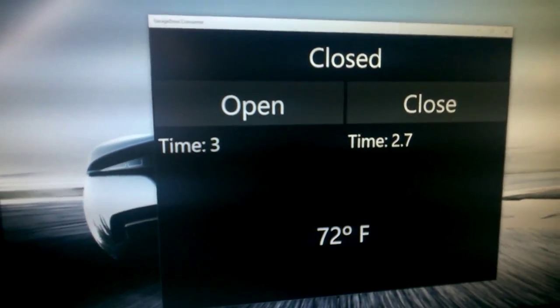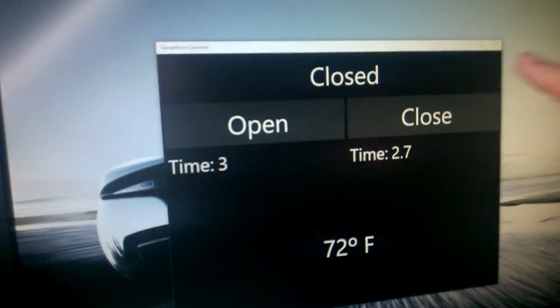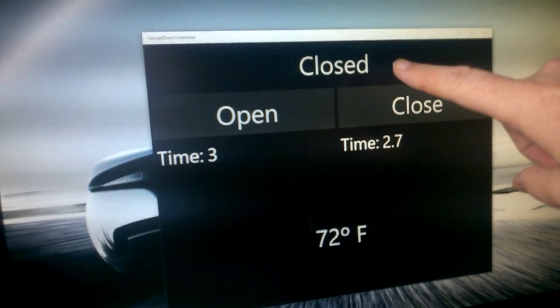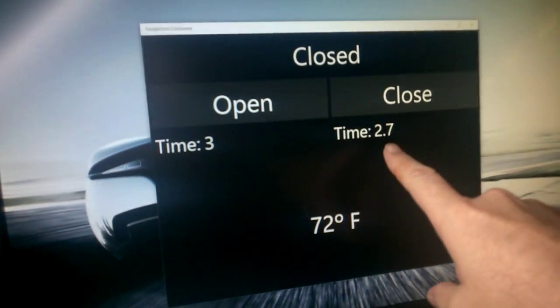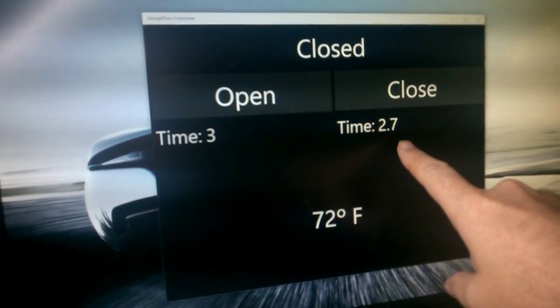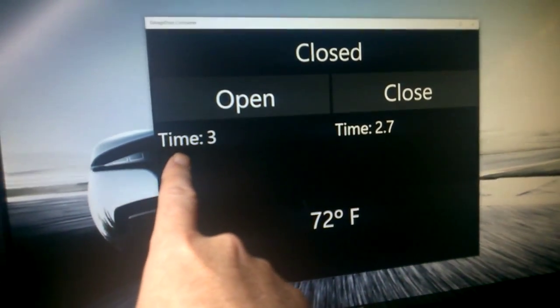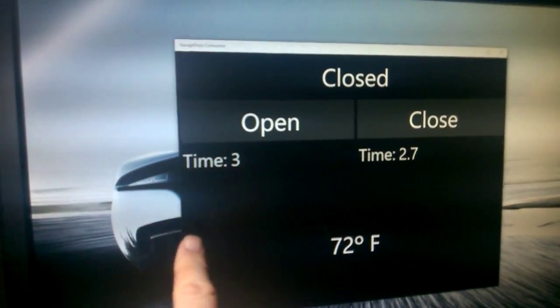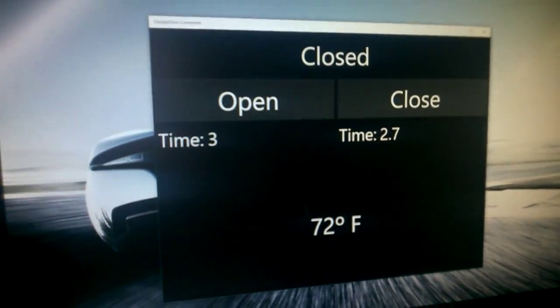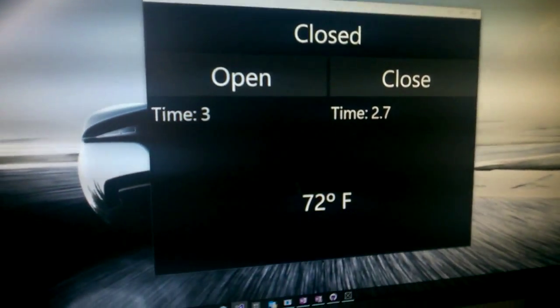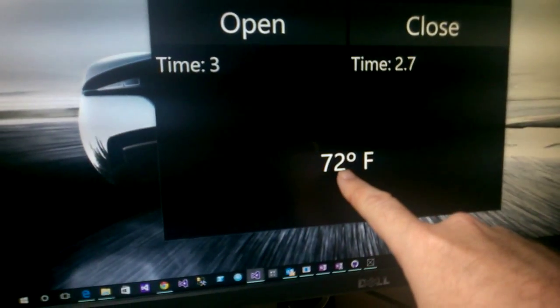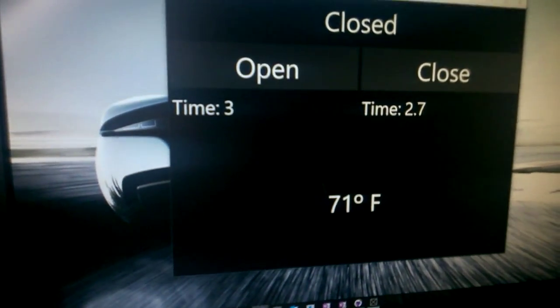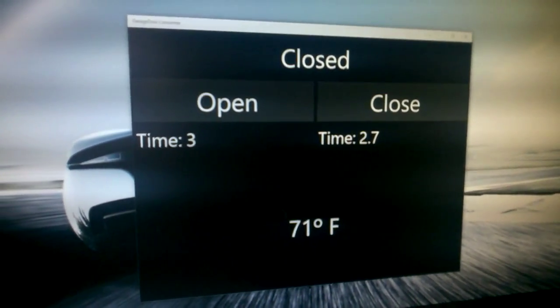So right now you can see on the screen that basically the garage door is closed. You can see here the last time that it closed, it took 2.7 seconds. Last time it opened, it took three seconds. That is not a real opening of the door, of course, but it's just simulating when I'm testing it out. Down here you can also see that it's currently 72 or 71 degrees Fahrenheit in the room.